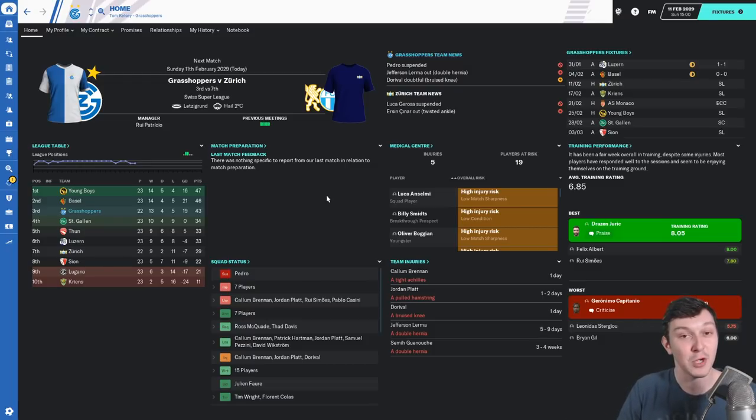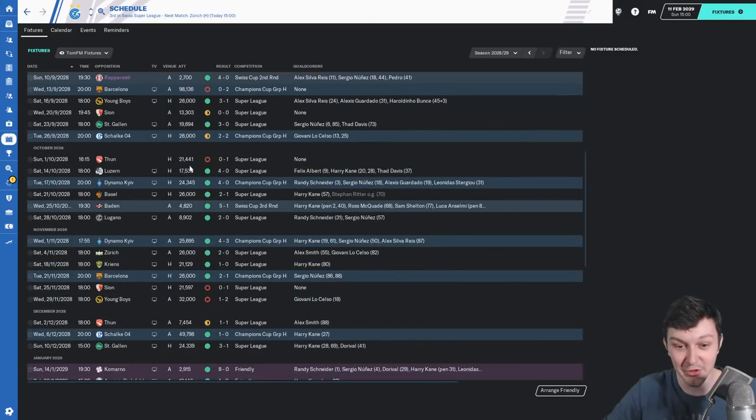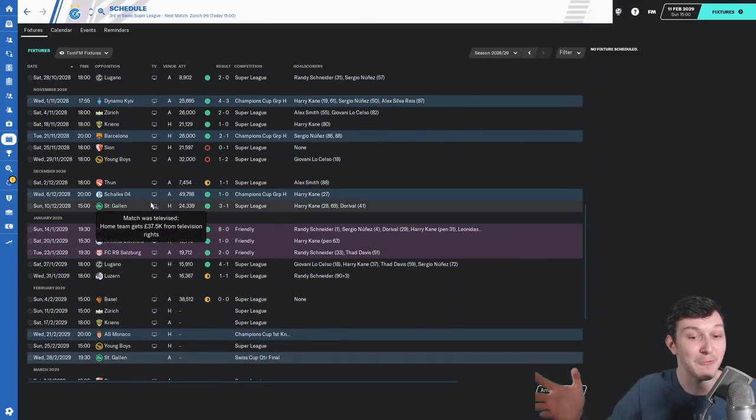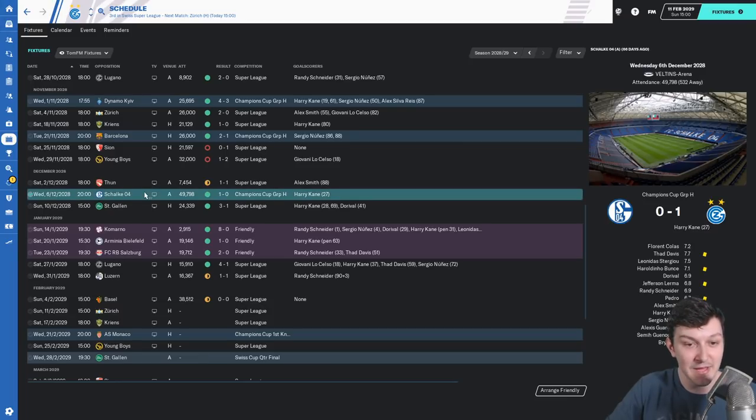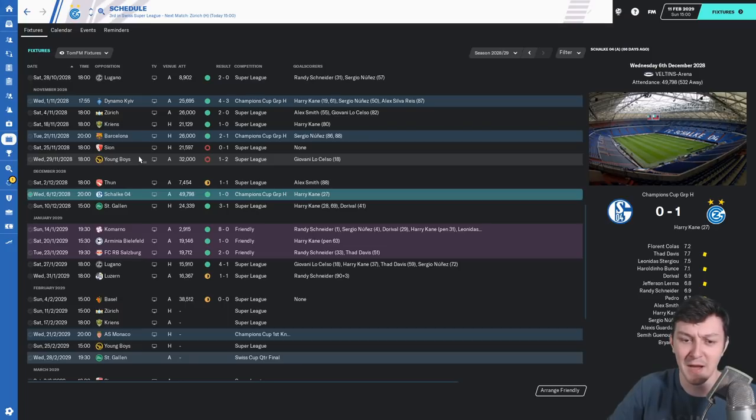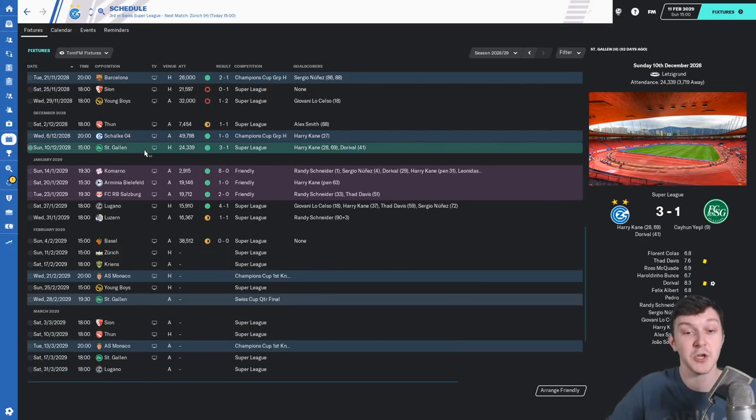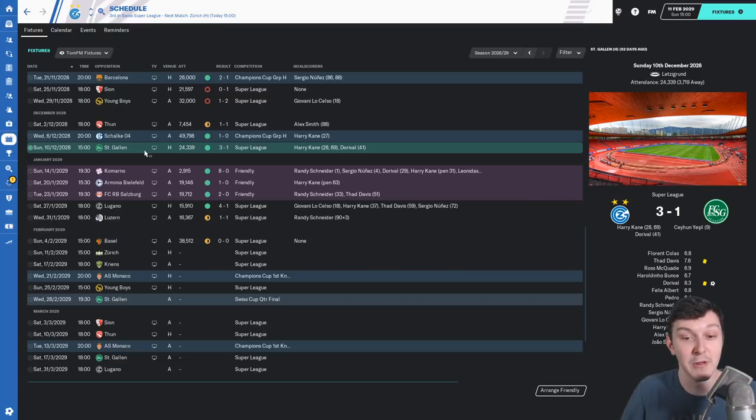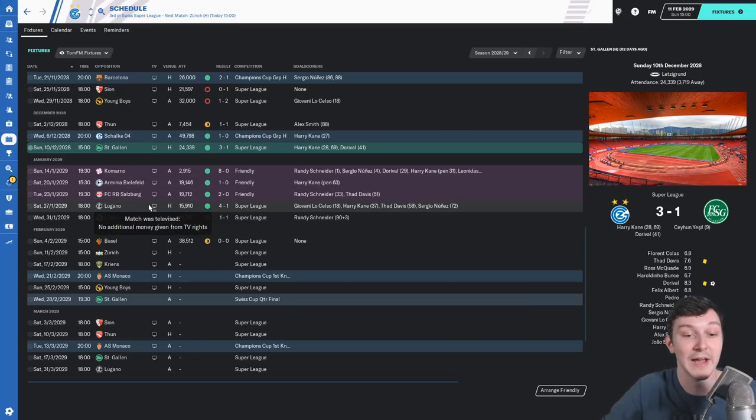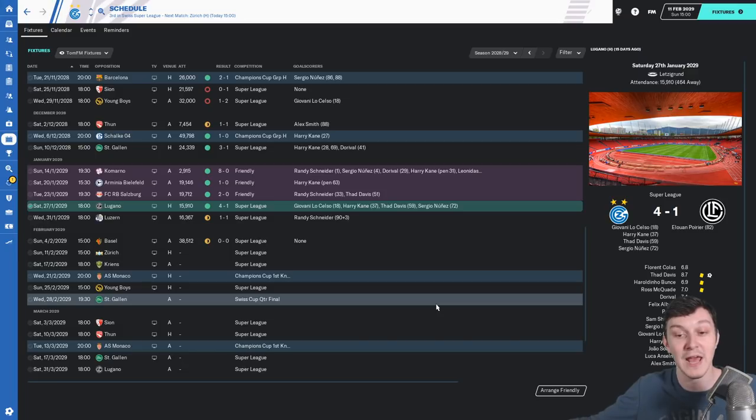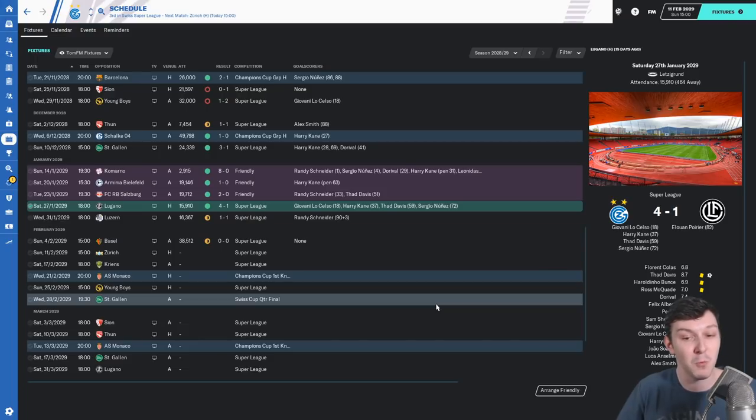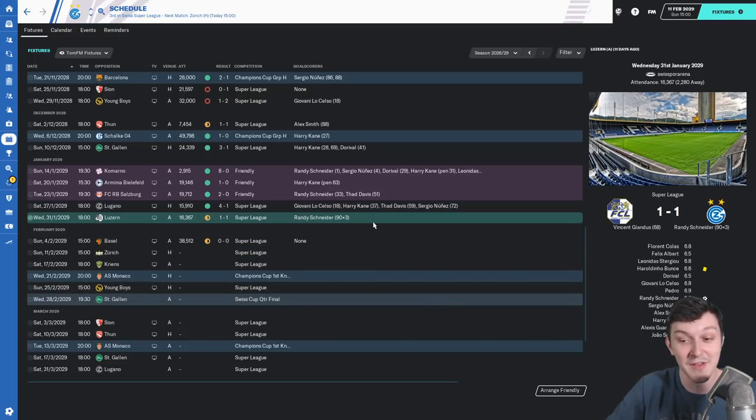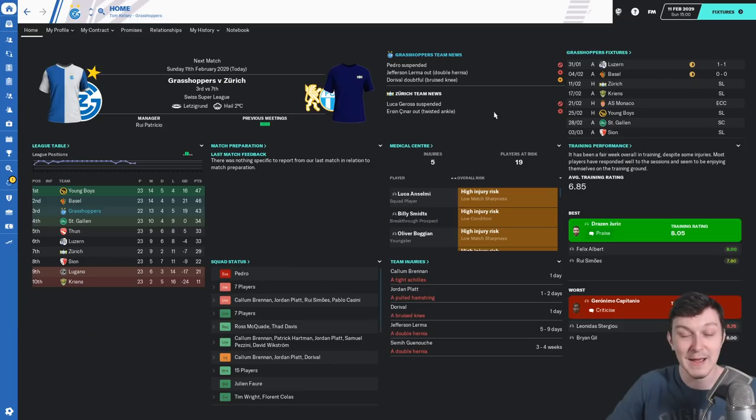Before we get into that, we have to talk about what's happened in between episodes. It's been a bit more successful than recent times. You were last here for the game against Schalke and Barcelona. Since then we haven't lost a game. We finished off the first half of the season with a 3-1 victory over St. Gallen, had some friendlies, then beat Lugano before a 1-1 draw with Luzern and a goalless draw with Basel.